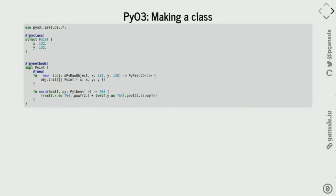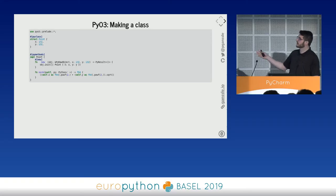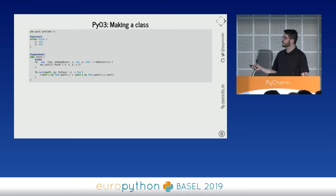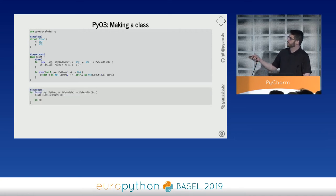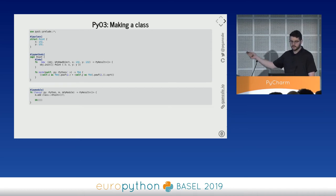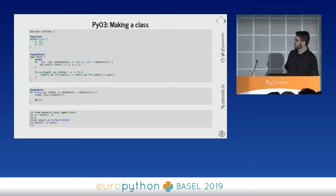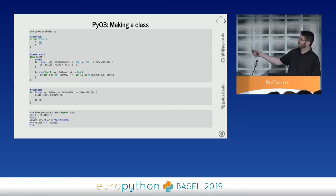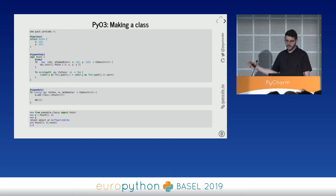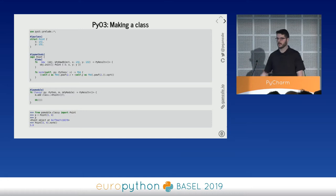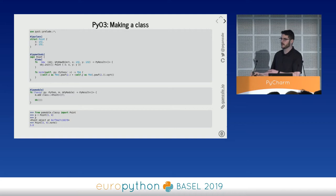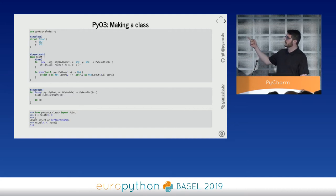You can also make classes: take a struct, call it a class with a decorator, and implement whatever methods you want including special methods like __new__. Here I've implemented a Point that can compute its norm, added to a module called 'classy'. When you construct the point you can calculate the norm. Note that x and y are not directly accessible at the Python layer unless you add extra code to translate the 32-bit integers into Python integers.